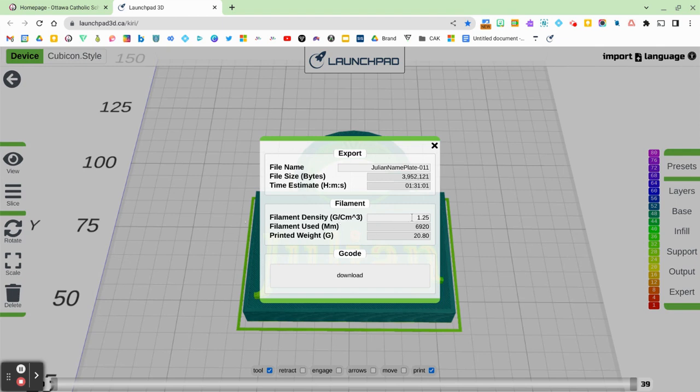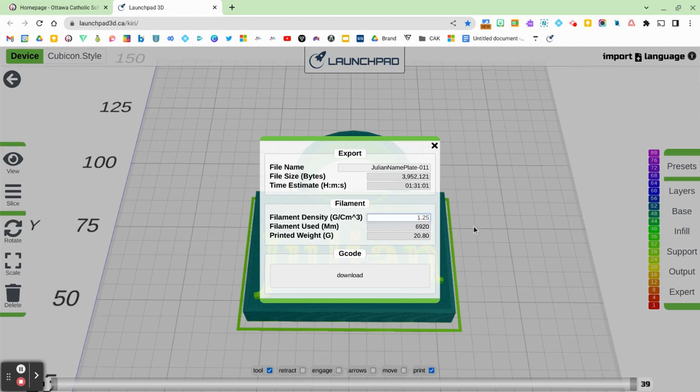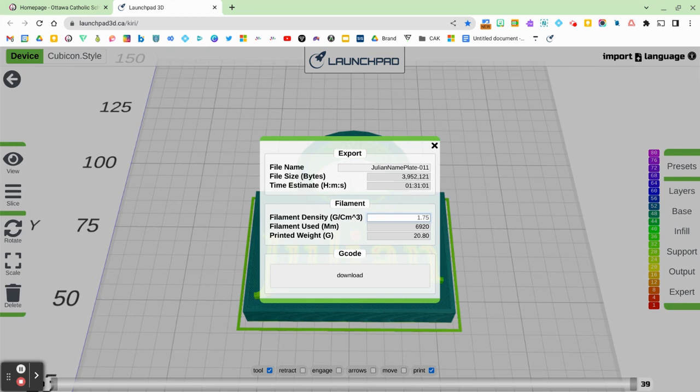So I just want to make note of one thing, which is the filament density. It's preset to 1.25, but the filament that we use at the OCSB is actually 1.75. So you just want to click in there and backspace and just change it to 1.75. Now, I can also see the time estimate at this stage. And I can see right here that it's going to take 1 hour and 31 minutes to print.